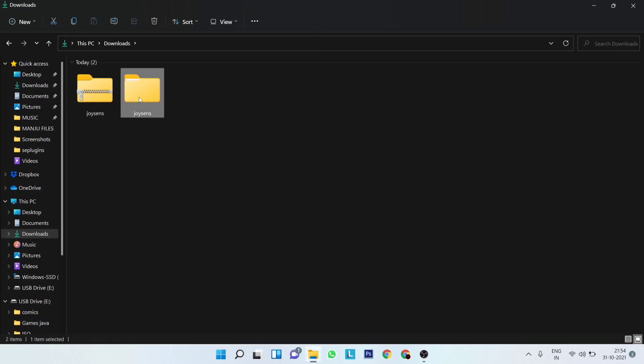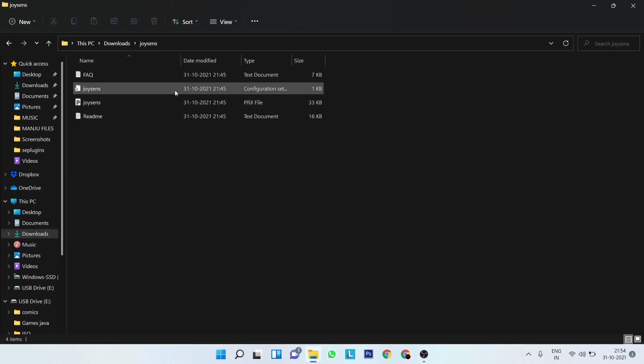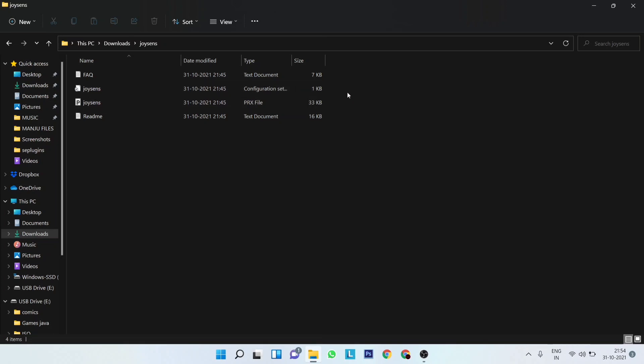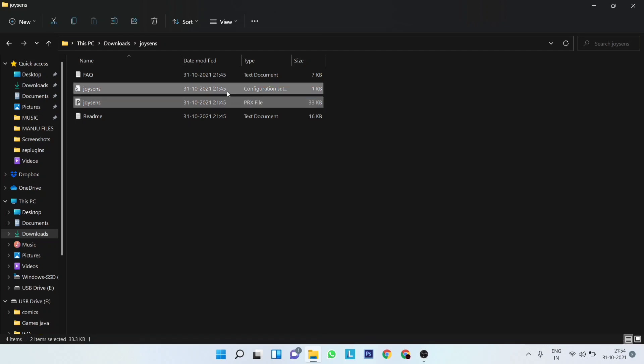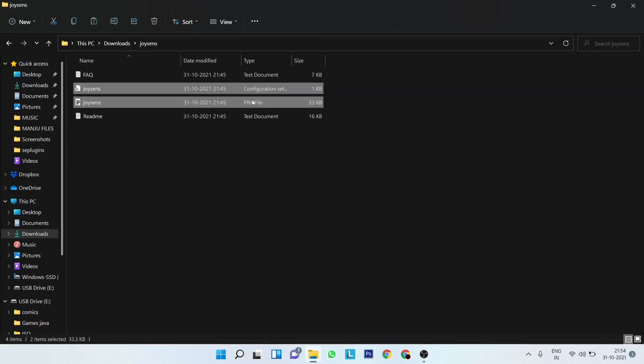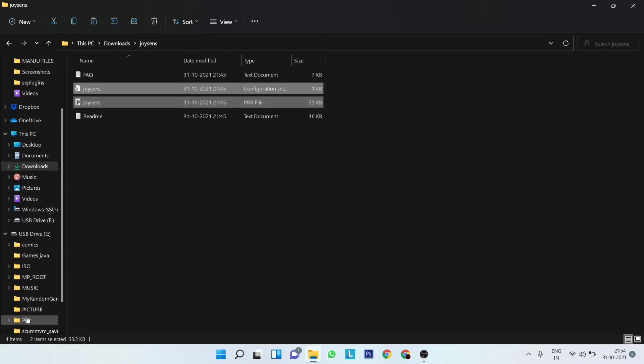Now open the folder and copy the JoySense.prx file and the JoySense configuration file and paste them in the seplugins folder on your PSP.